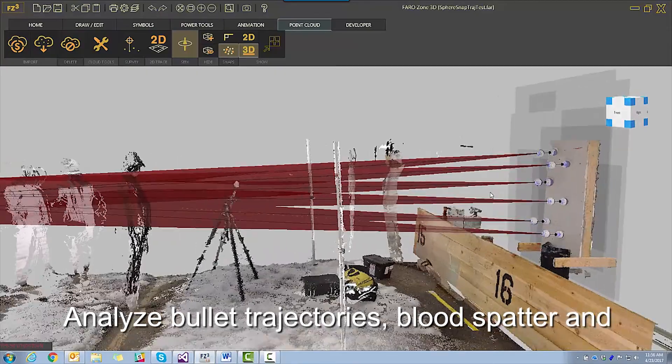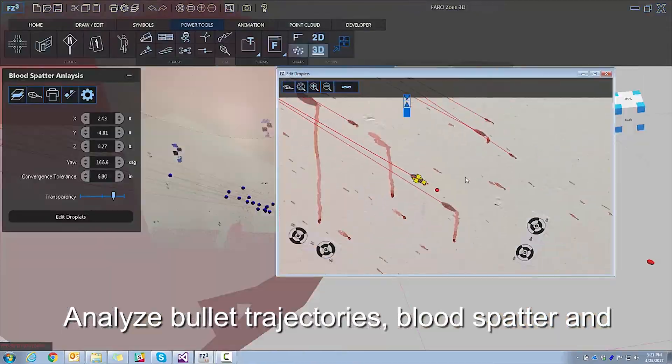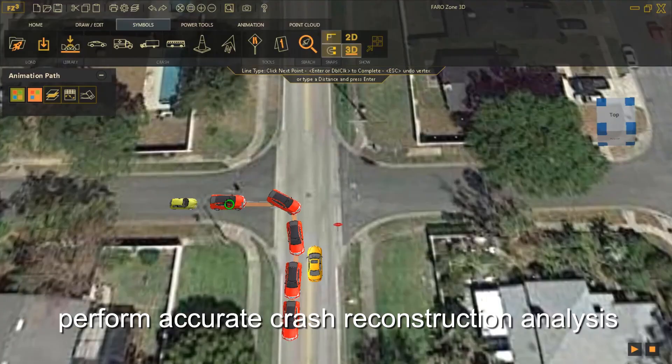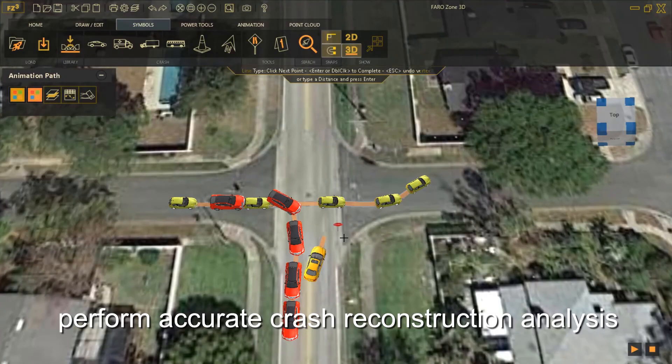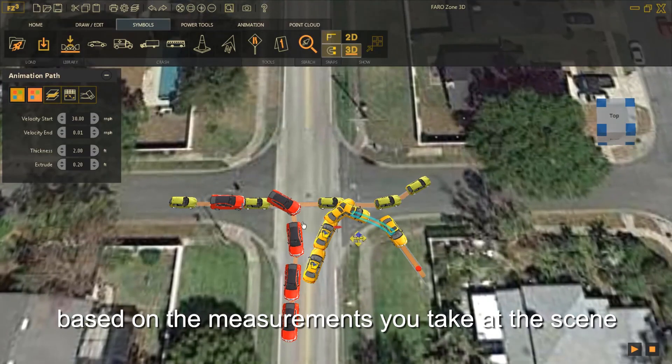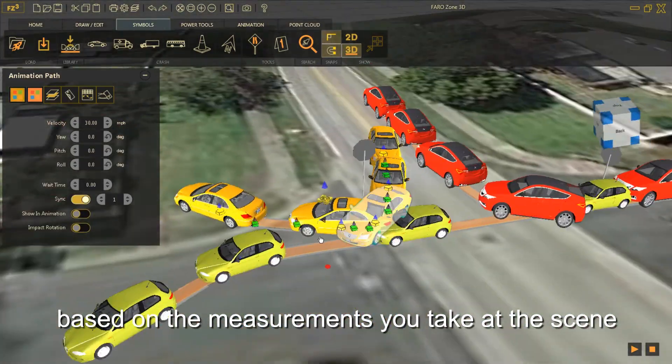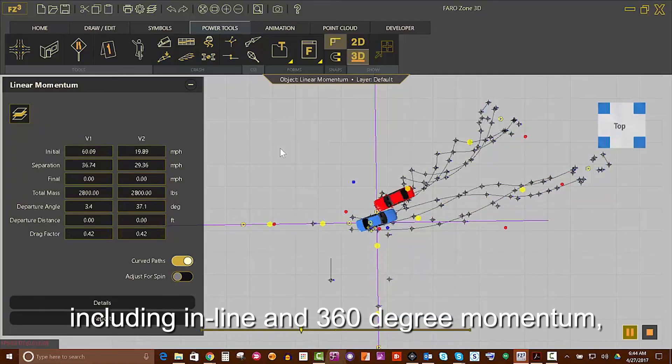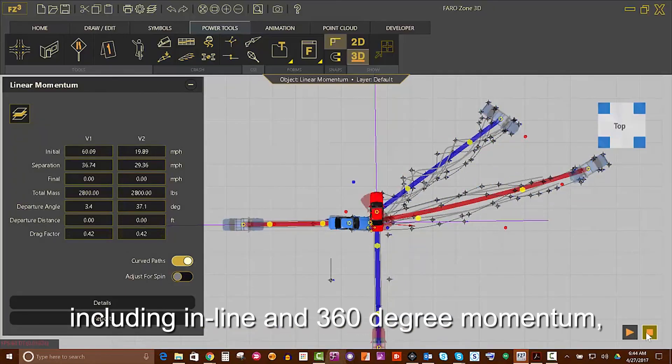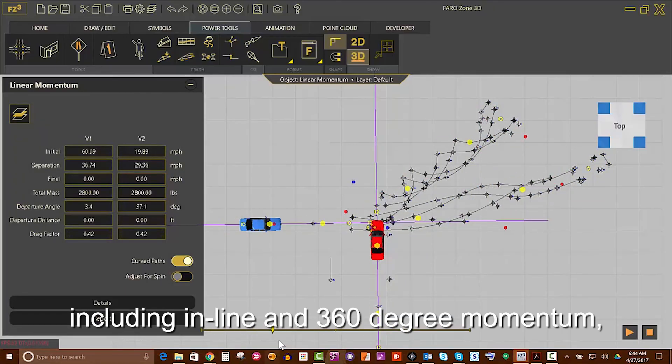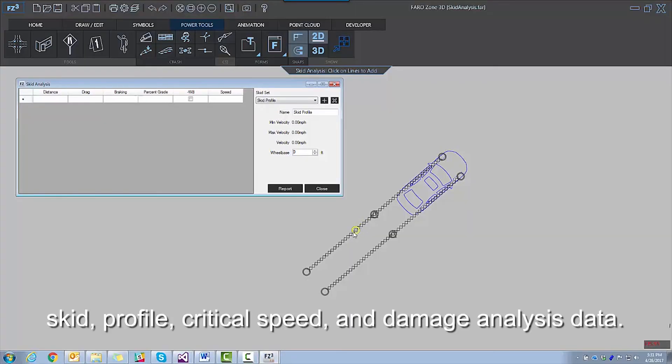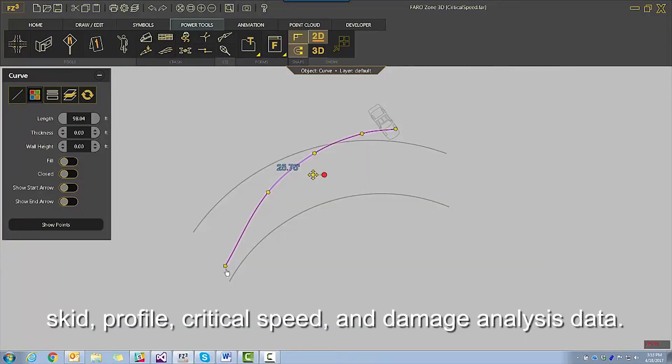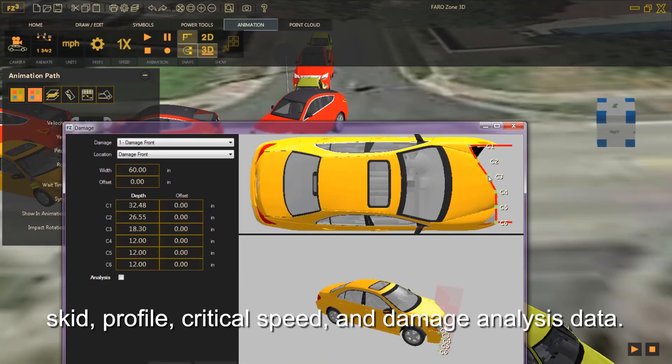Analyze bullet trajectories, blood spatter, and perform accurate crash reconstruction analysis based on the measurements you take at the scene, including inline and 360-degree momentum, skid, profile, critical speed, and damage analysis data.